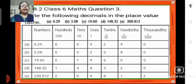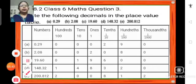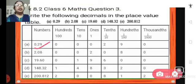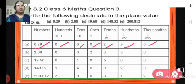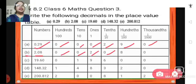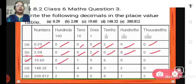Question number 3 of Exercise 8.2. Here we have to write the decimals in the place value system. The first decimal given is 0.29. So here we have 0 hundreds, 0 tens, 0 ones, 2 tenths, 9 hundredths and 0 thousandths. Next, 19.60: we have 1 ten, 9 ones, 6 tenths, 0 hundredths and 0 thousandths.